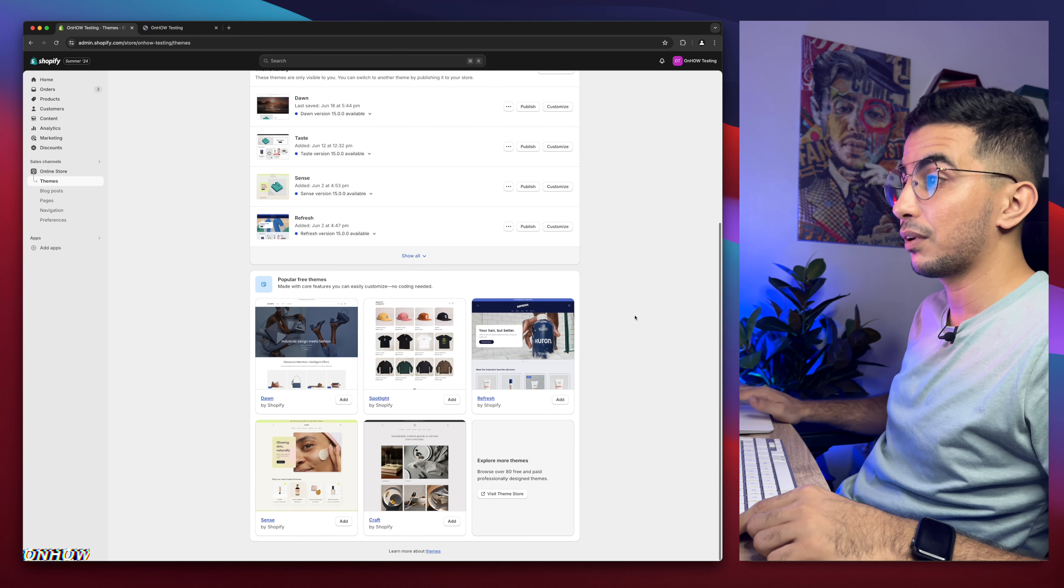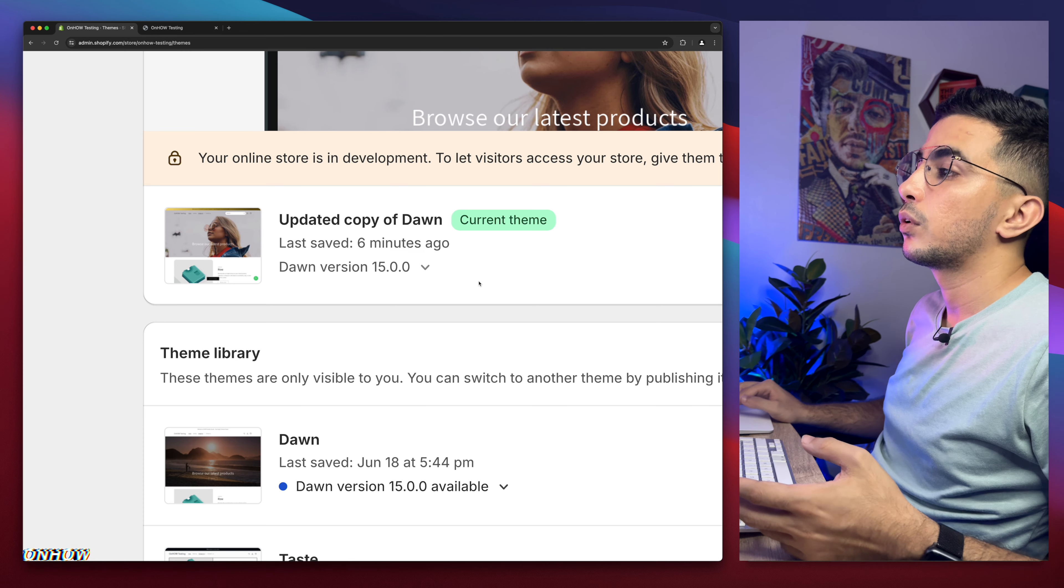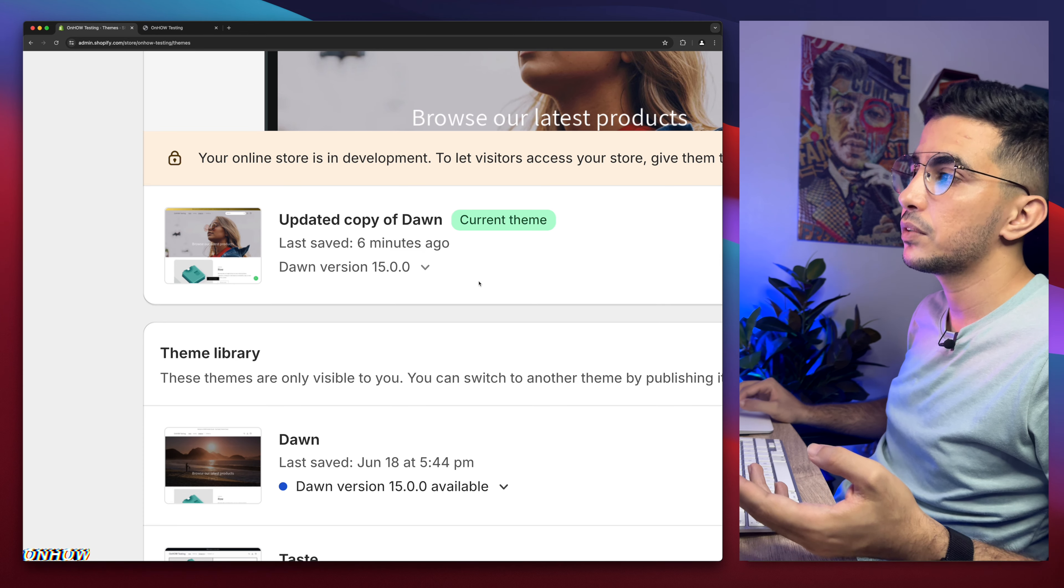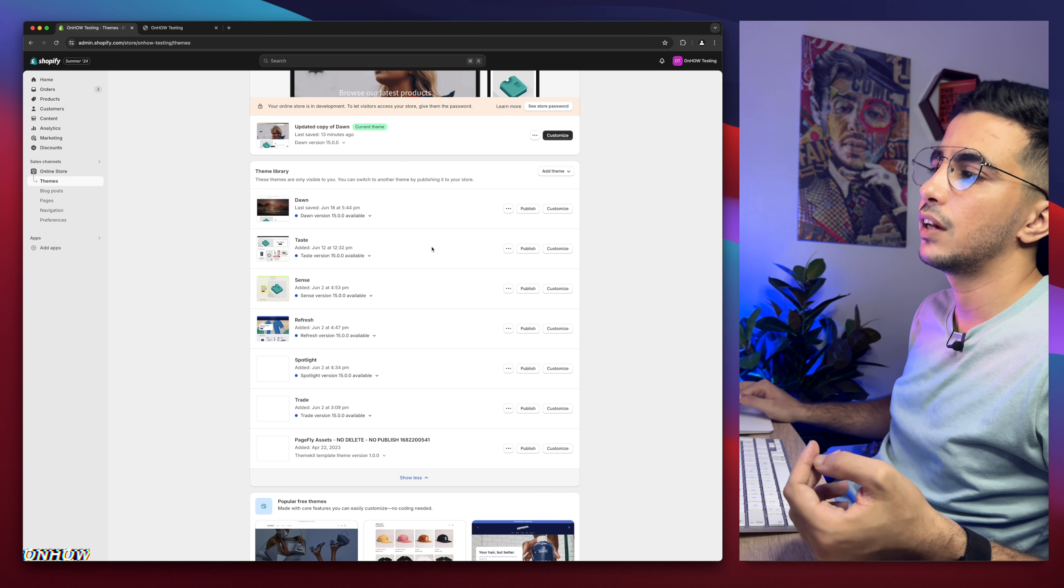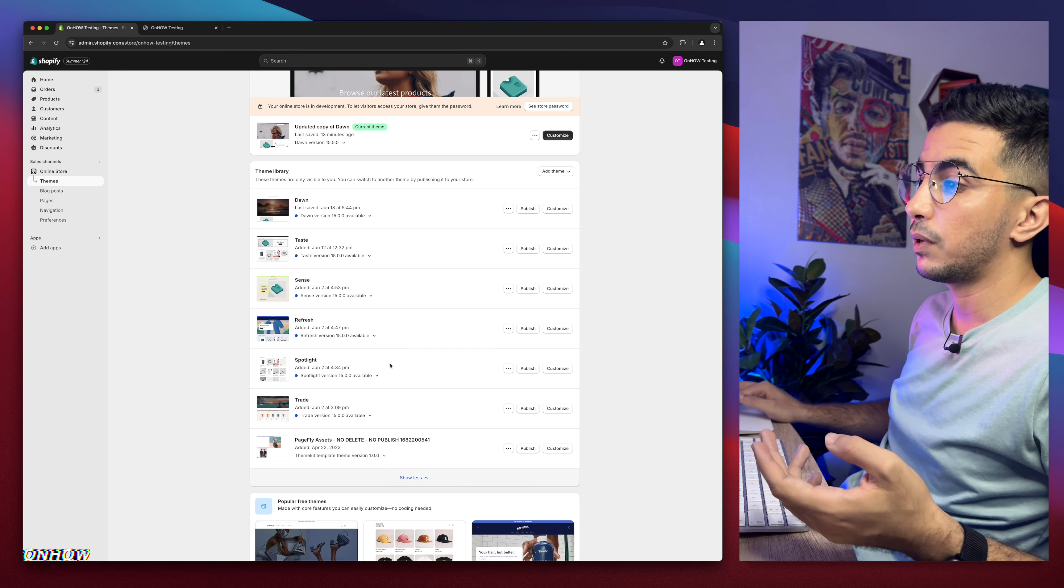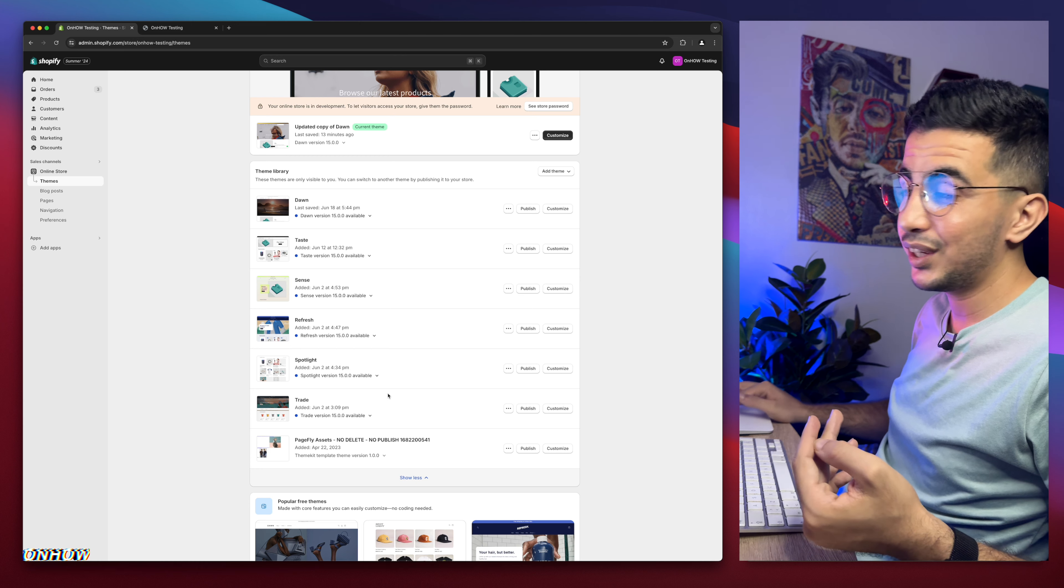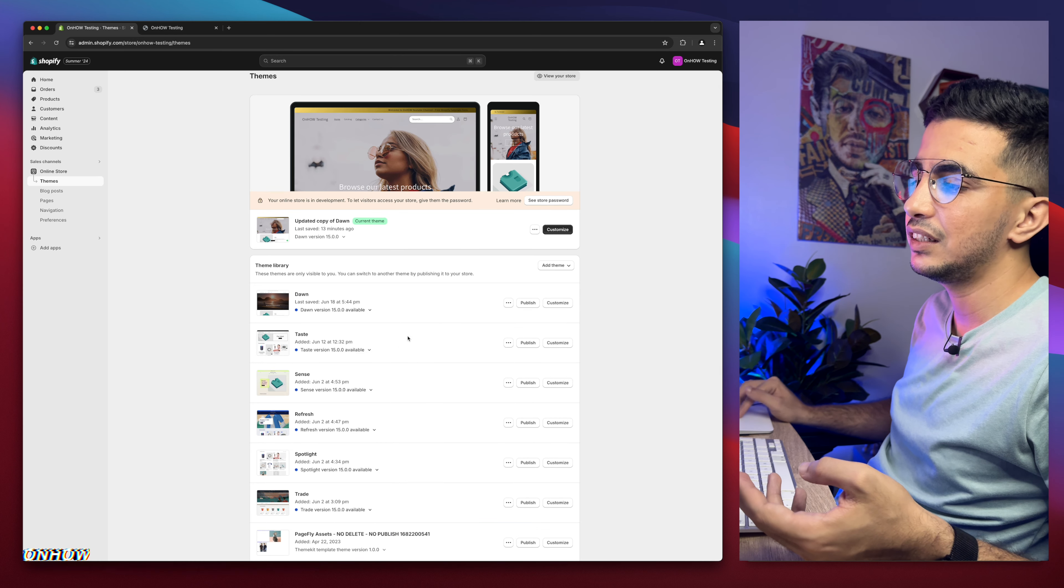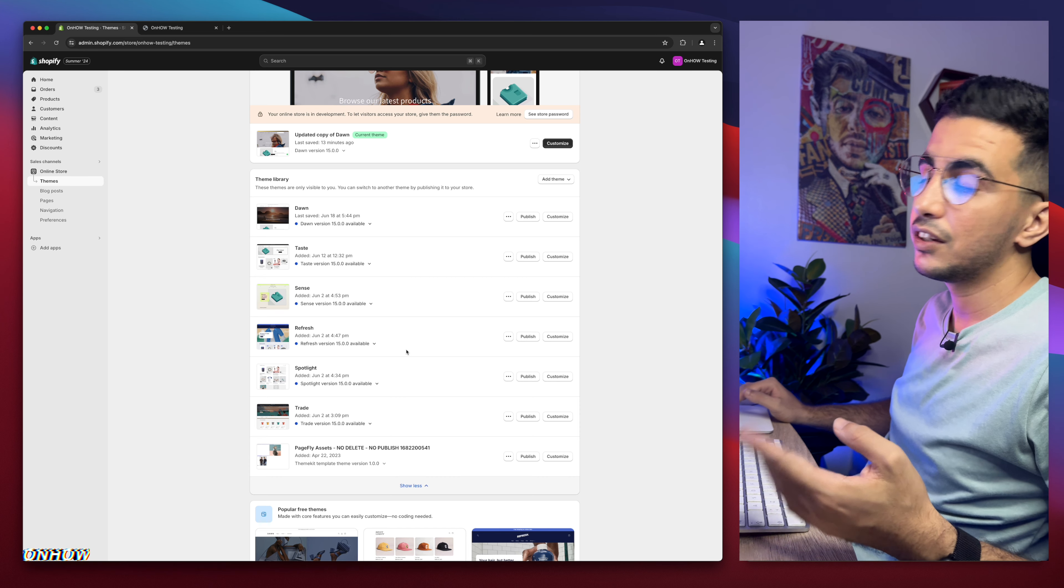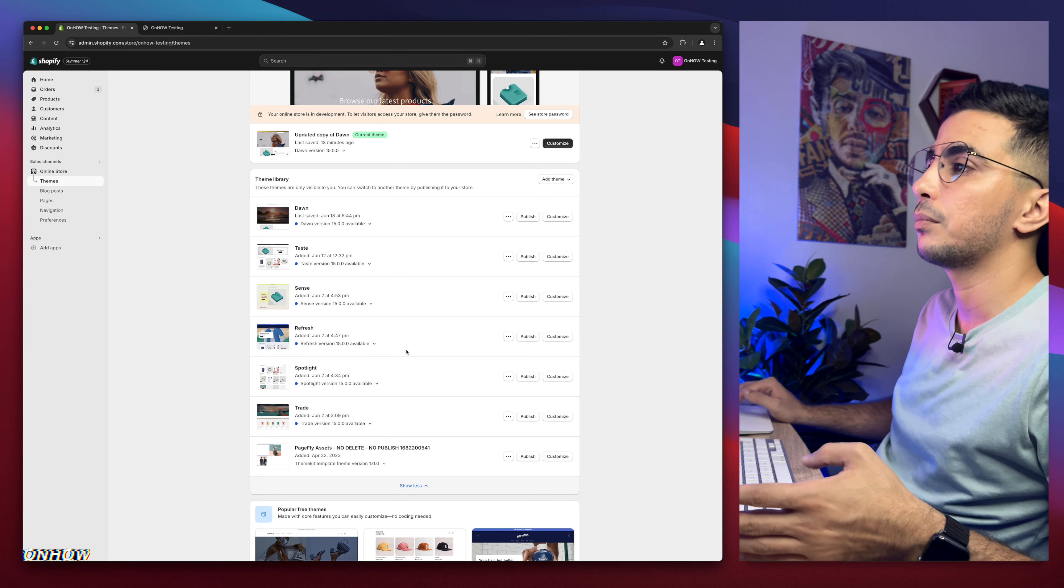As you can see, this is the Shopify dashboard. They have Dawn theme, which is the most used one, and also which is the one I do demonstrations on in the videos. But if I scroll down, I have every other free theme as well, which is the most used ones - Taste, Sense, Refresh, Spotlight, and Trade. And if you are wondering why, because I actually try the trick on each one of these. So even if you're not using Dawn theme, it should work for you just fine. I promise.